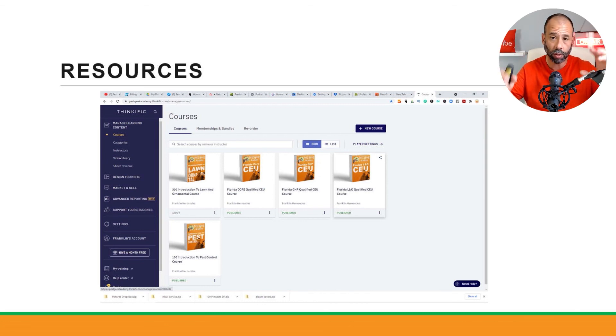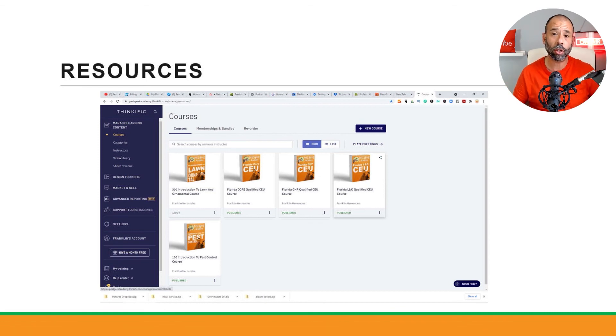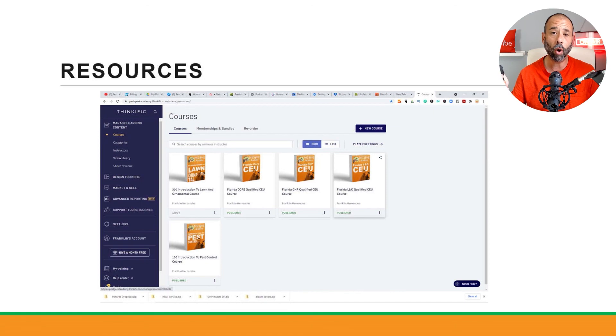These are real world training situations that we're trying to get into with a lot of this. So there you go, those are all the resources.